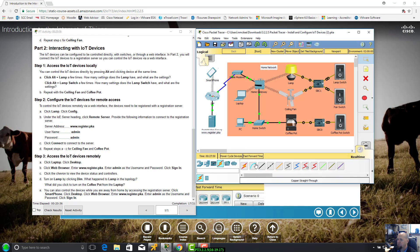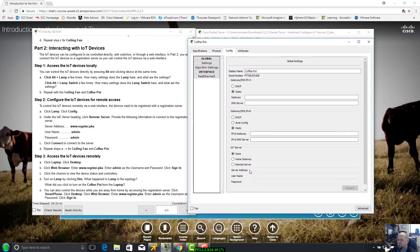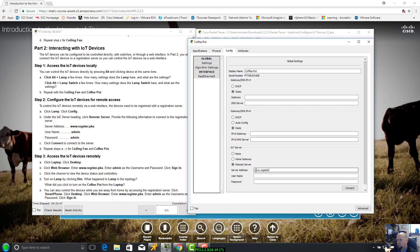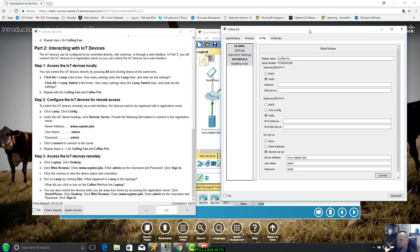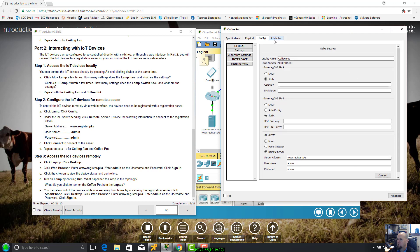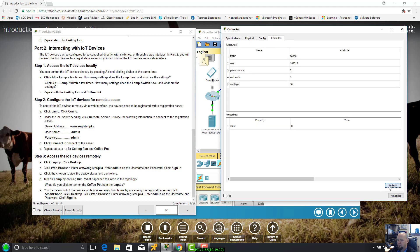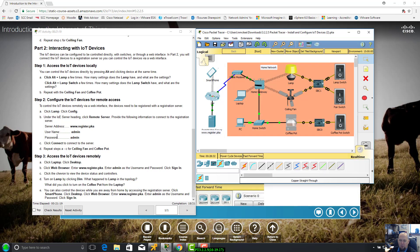Now it wants us to do the ceiling fan. Config, connect server. www.register.pka, username admin, password admin. Connecting. This is 17 out of 21, which looks good. Ceiling fan, coffee pot.